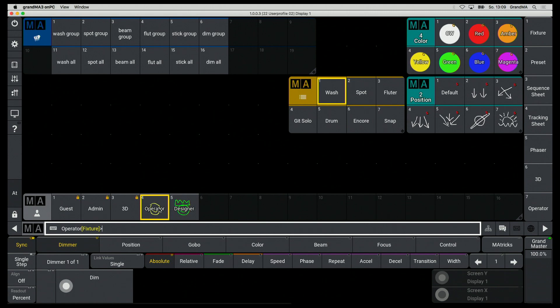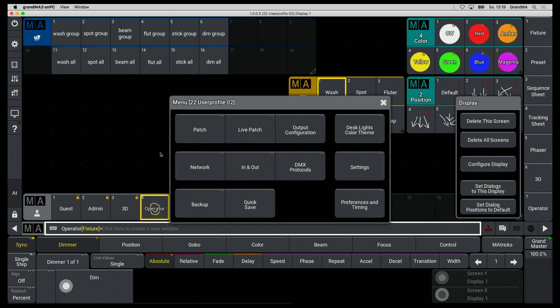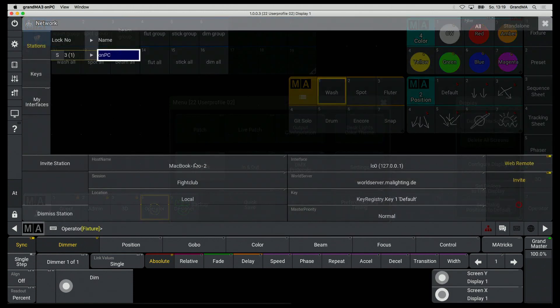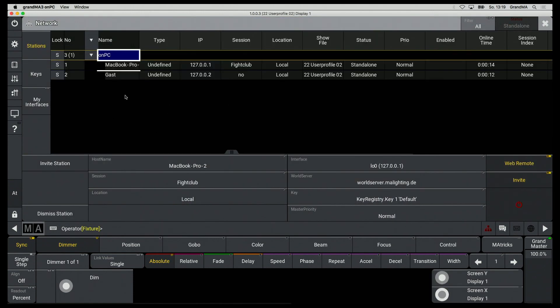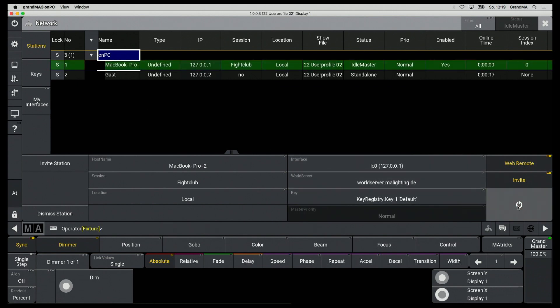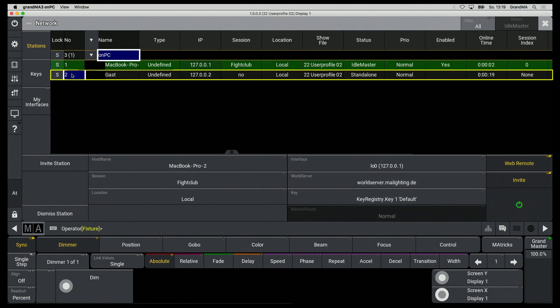So, now we come to the topic user. It becomes interesting when working with several consoles in one session. To start a session I go to Setup and Network. Here I can start a session, then see all the devices in the MA network and add them to my session.